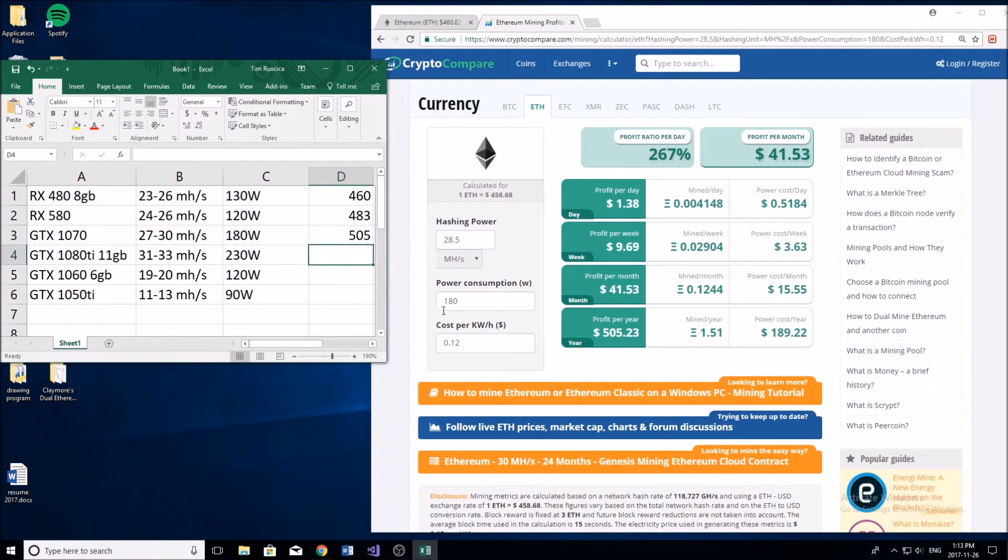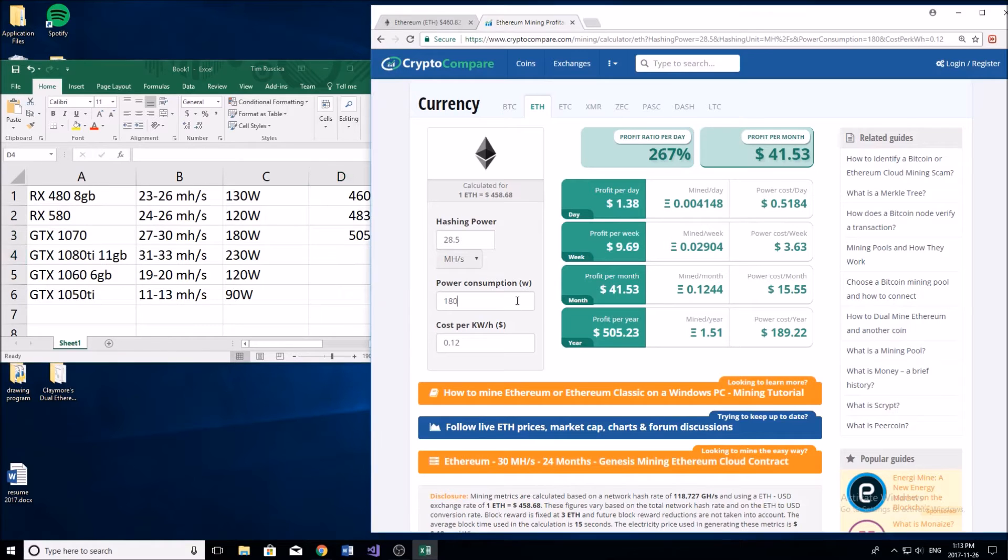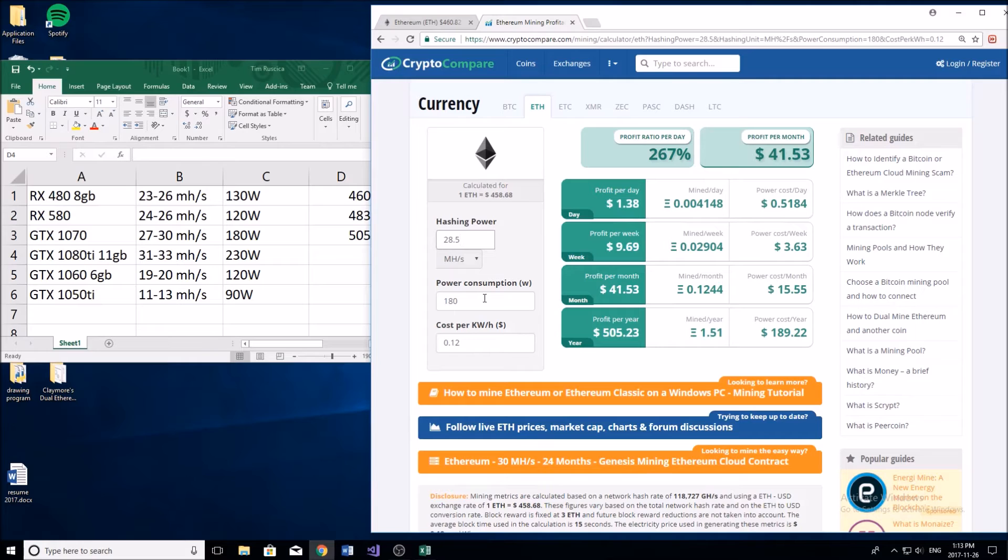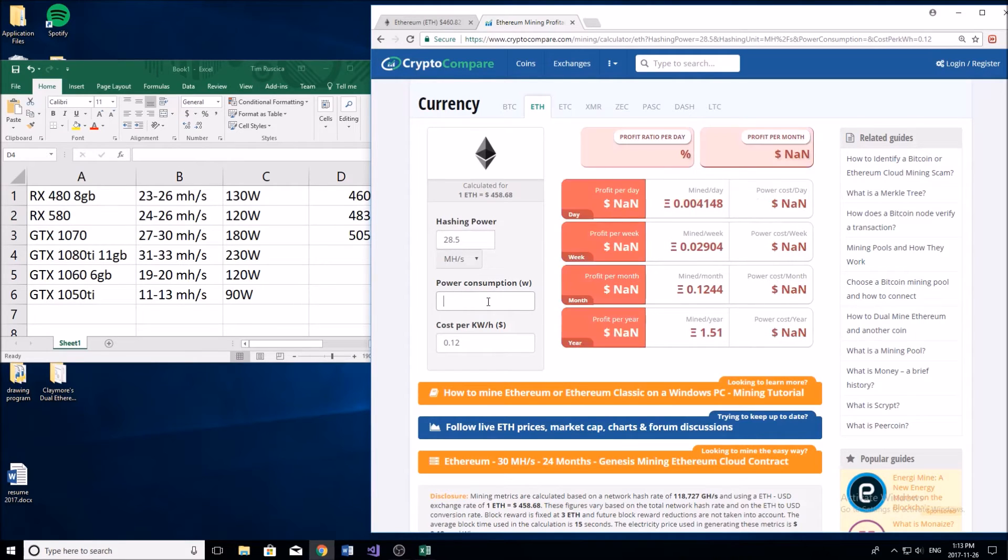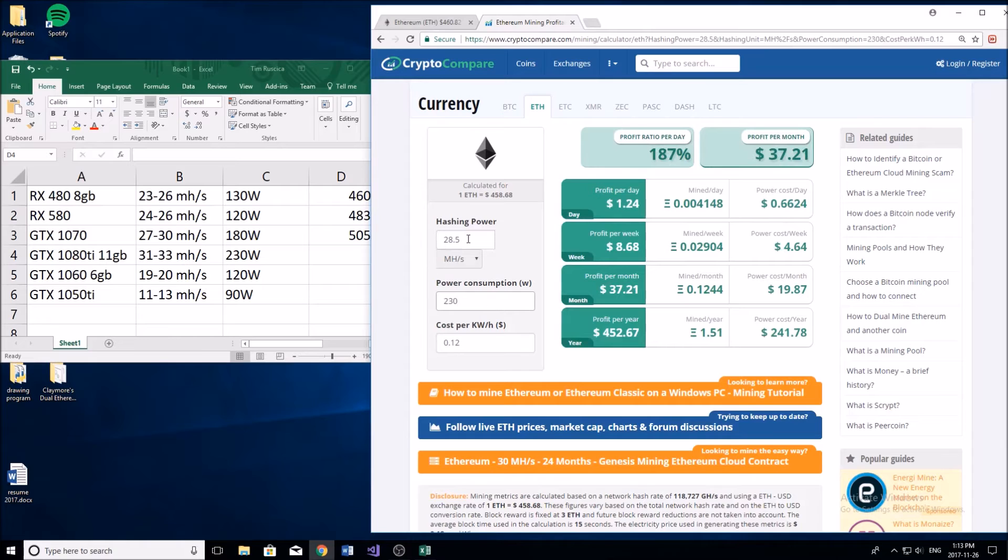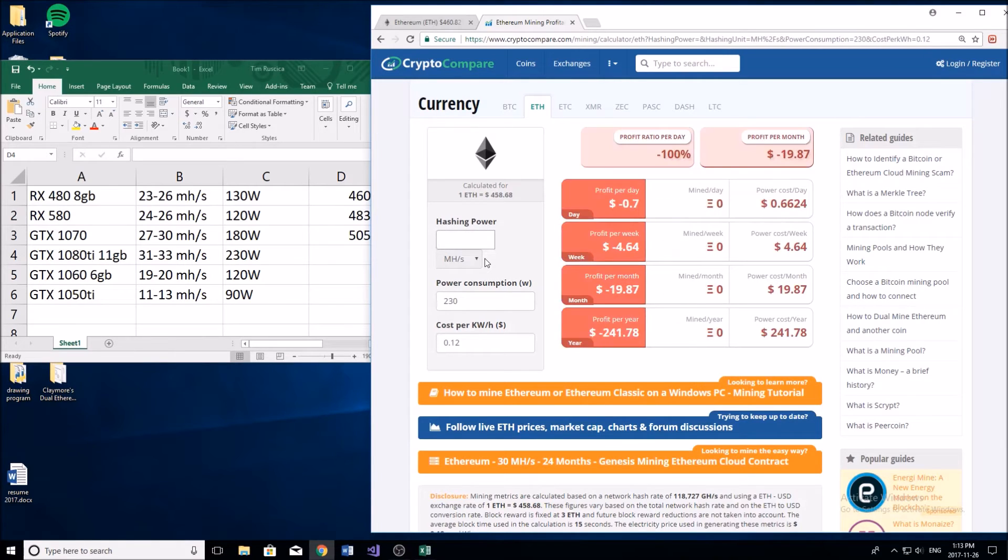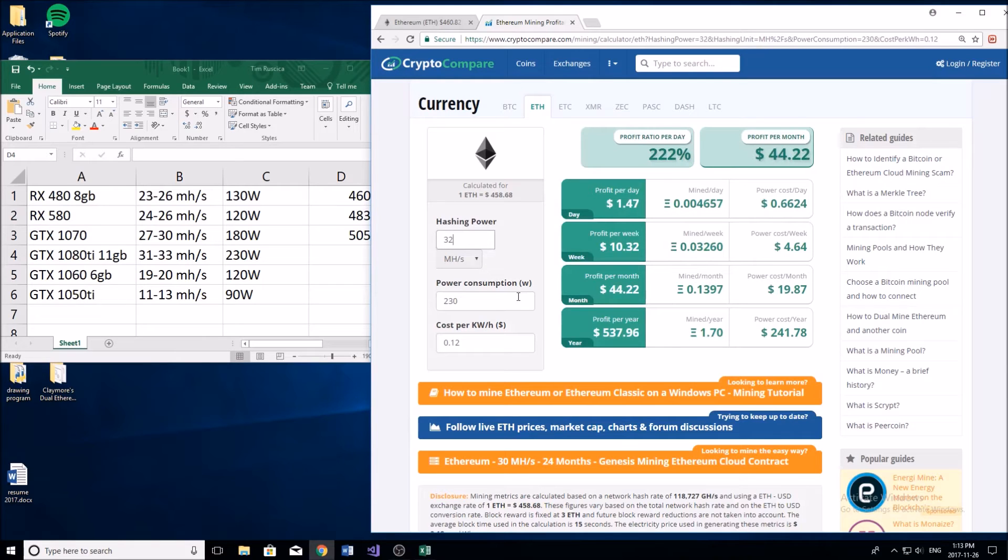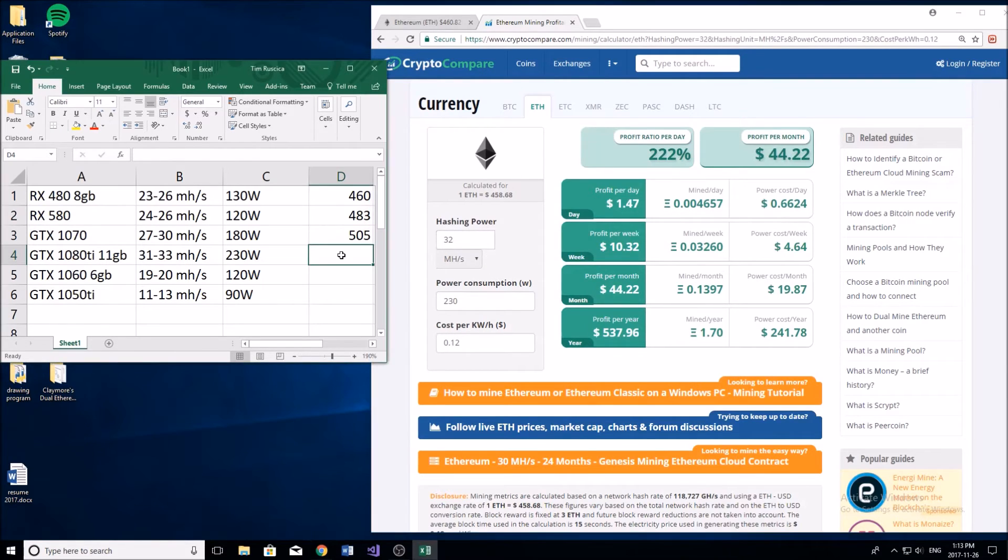The GTX 1080 - this is definitely the highest-end card that most of you guys will probably have in your system with 11 gigabytes of video RAM. We're going to be using about 230 to 250 watts on full draw, so I'll just put 230 in there to be conservative. We're going to be mining at about 32 mega hash per second which is getting us about $537 per year.